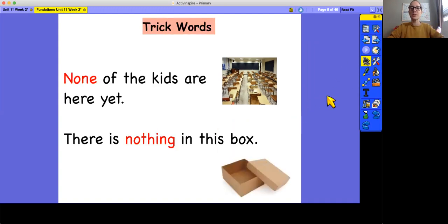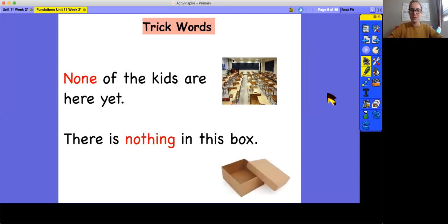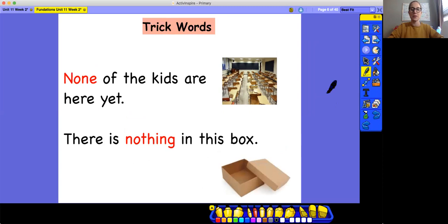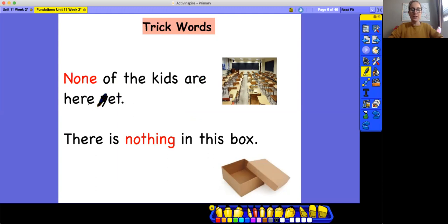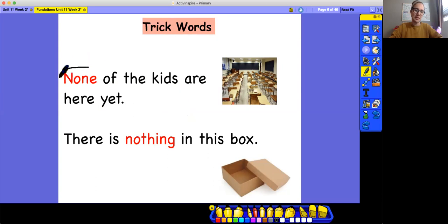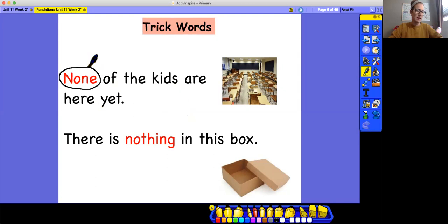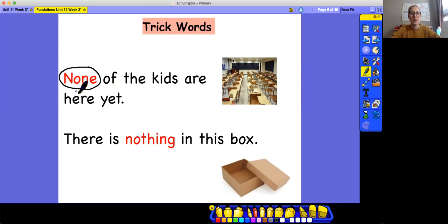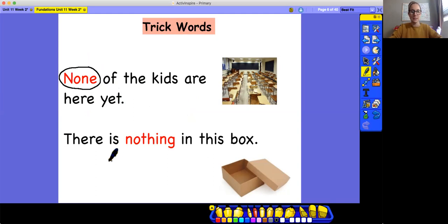Now let's look at our trick words in some sentences. You'll notice that we still have the same picture clues to remember the meaning of the word. So, the first sentence says, none of the kids are here yet. So they're talking about the classroom. The teacher might be there, but none of the kids are here yet. We know that trick words are circled when we see them in sentences. So we'll circle our trick word. What's that trick word? None. Okay, let's reread the sentence. None of the kids are here yet.